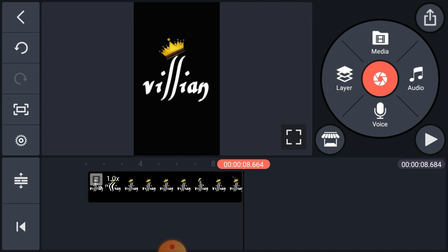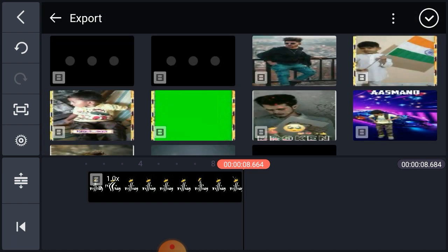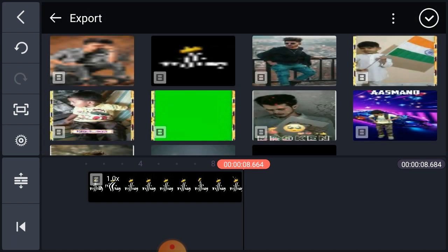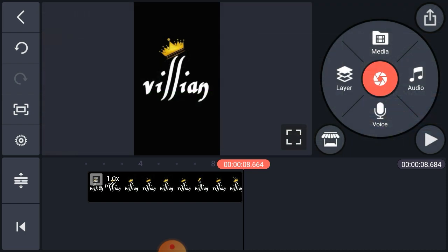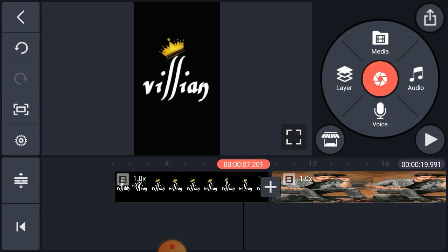Then we click in the media and export the video.